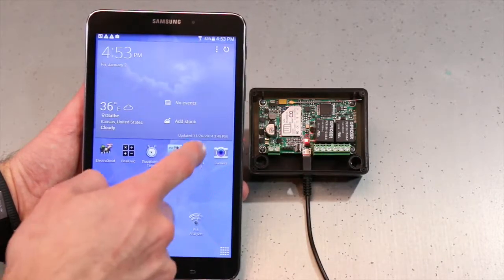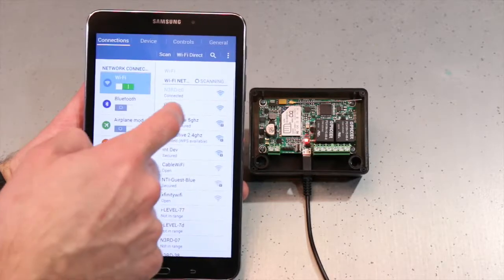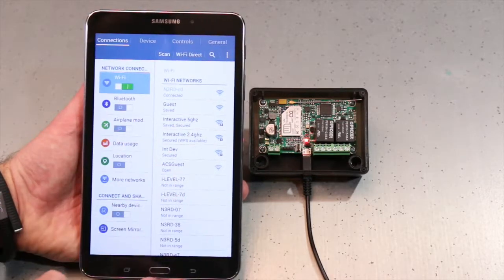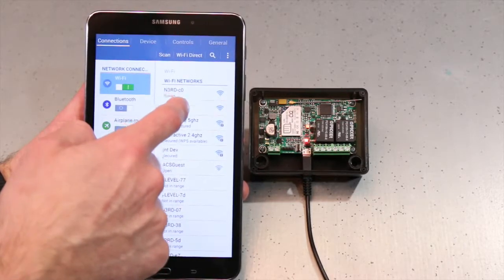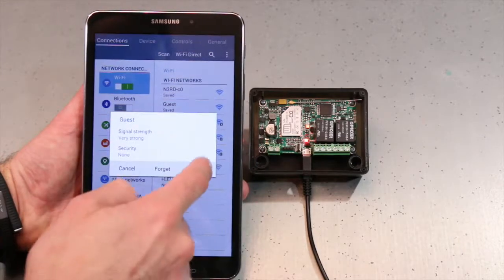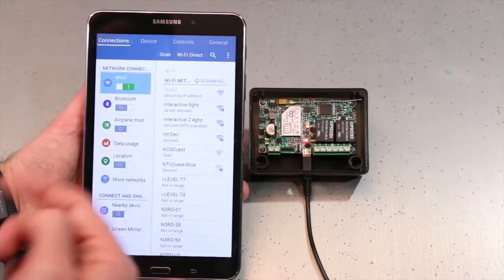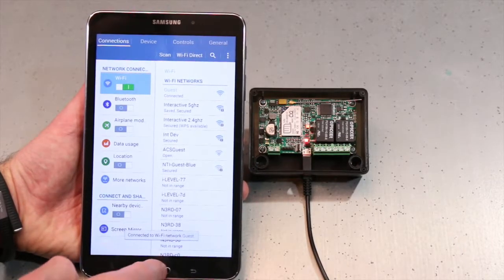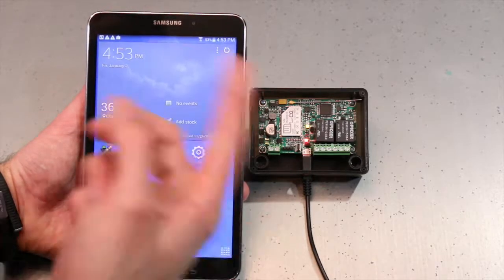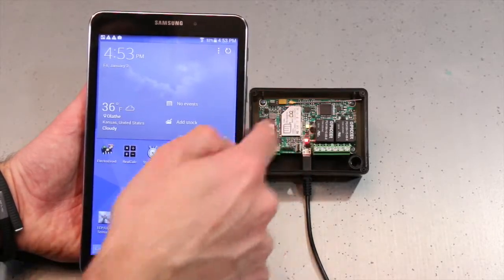So now I'm going to take this time and hit Settings, and connect to my Guest network. Try that again. There we go. So now I'm connected to my Guest network. By this time, my NERD should already have reset and it's connected.